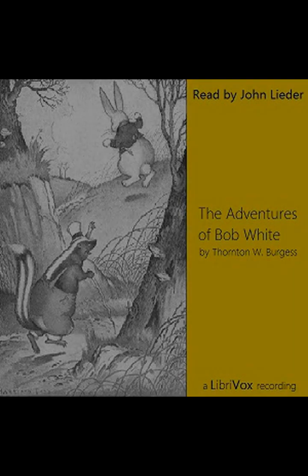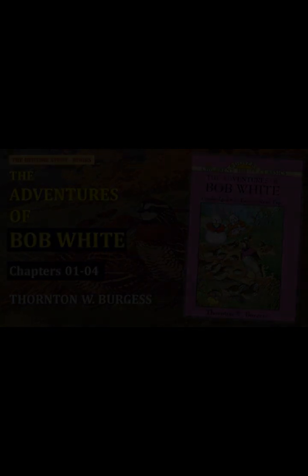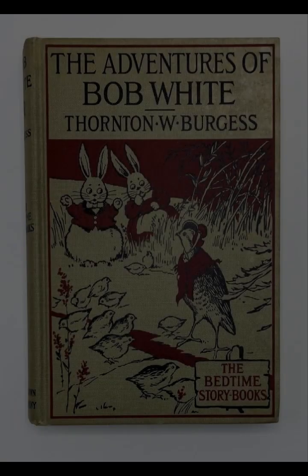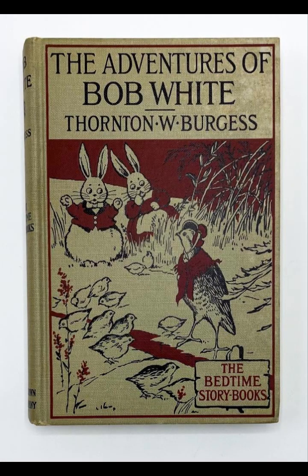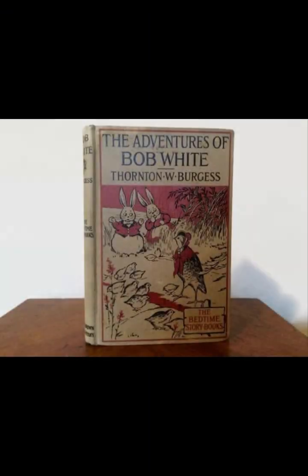Burgess also addresses the theme of perseverance. Bob White's constant vigilance and adaptability are key to his survival. Despite numerous close calls and hardships, Bob White never gives up. This persistence serves as an important lesson for young readers about the value of determination and resilience in the face of adversity. The language used in the book is simple yet vivid, making it suitable for children while also rich enough to capture the imagination. Burgess's descriptions of the green forest and its inhabitants are painted with a sense of wonder and appreciation for nature, encouraging readers to develop a similar appreciation for the natural world.